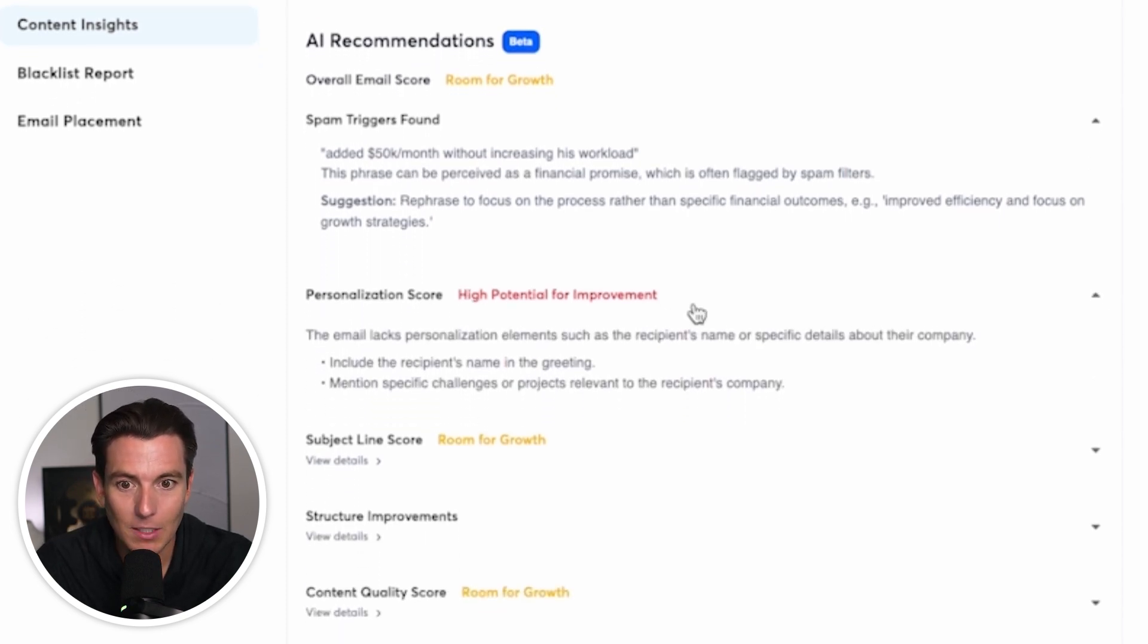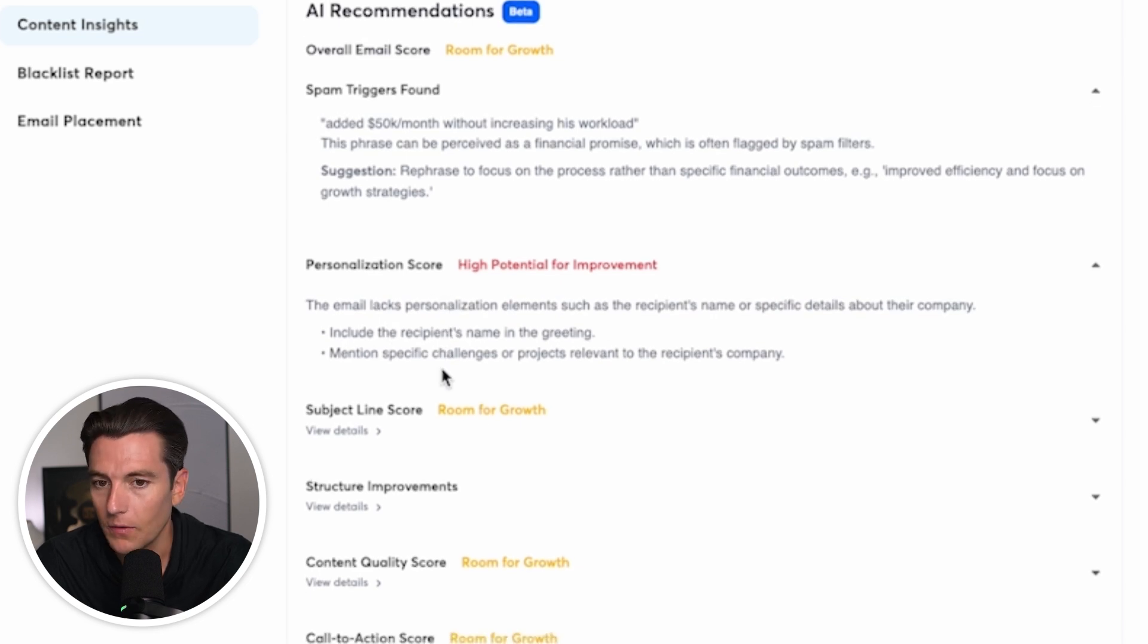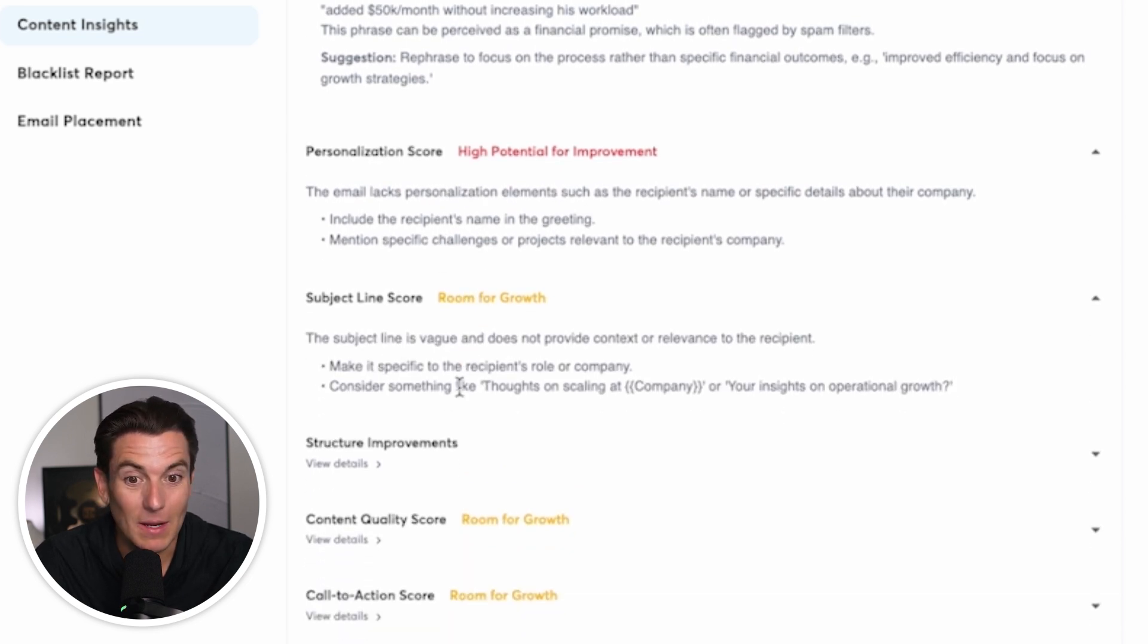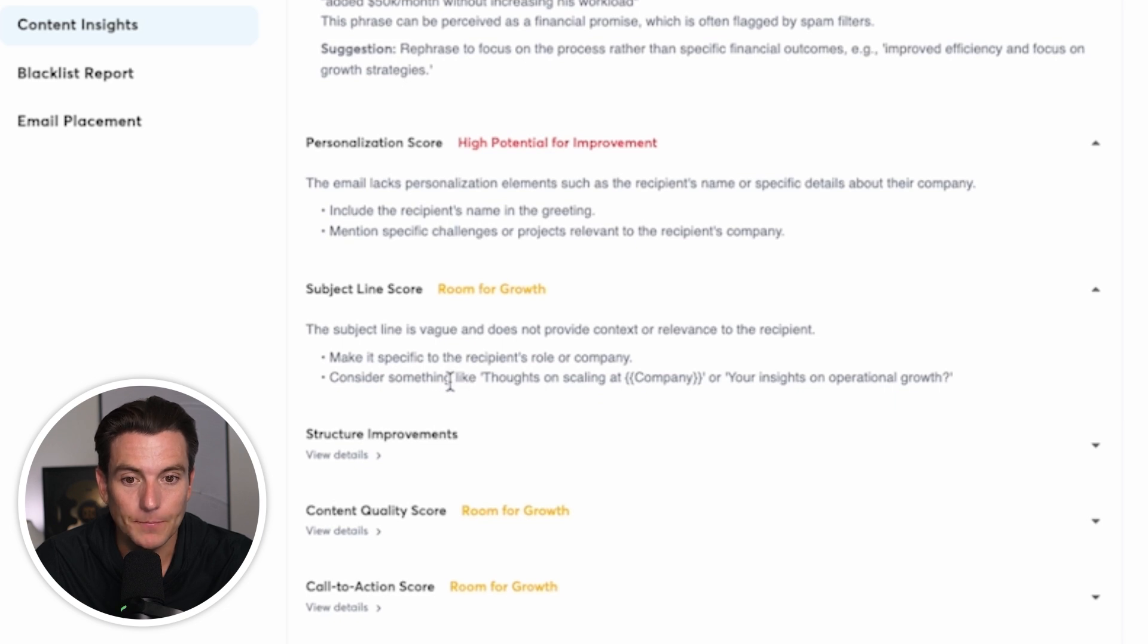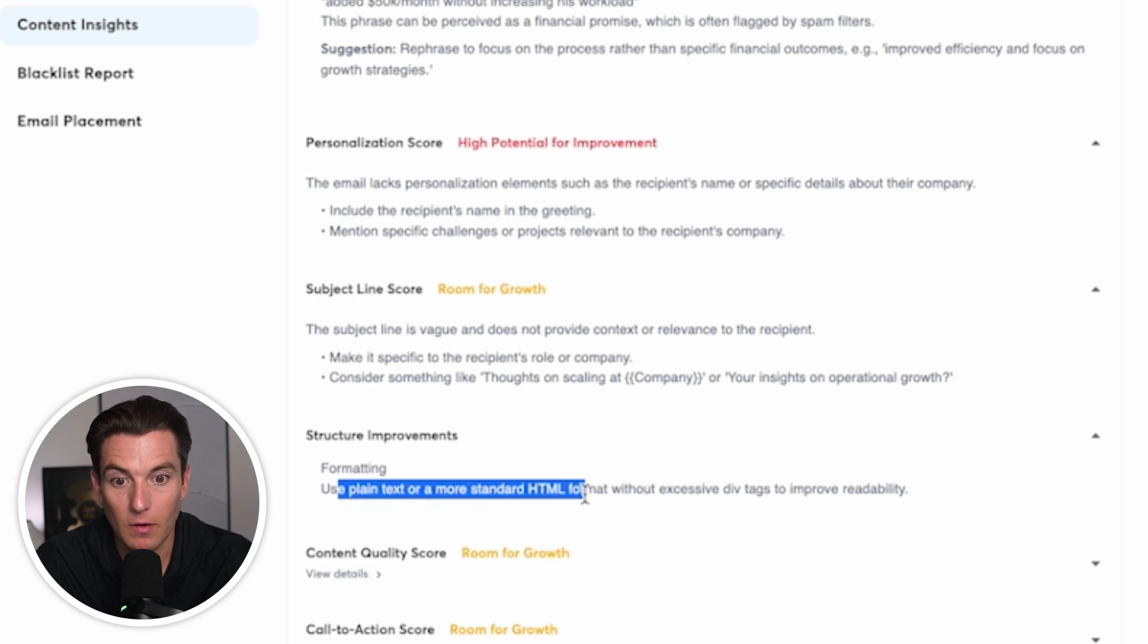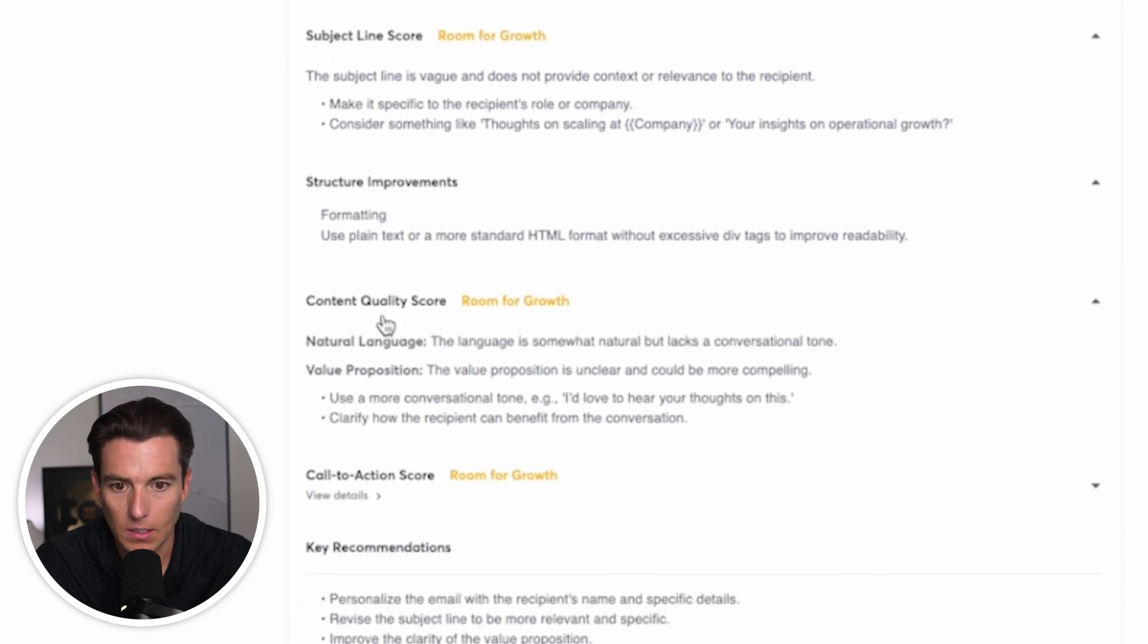Personalization score, high potential for improvement. This email lacks personalization. Perfect. Maybe I should add some personalization in there. Subject line score. I need to make it specific to the role or company. So consider adding in the company name, structure improvement, use plain text or standard HTML format. Perfect. That's good.